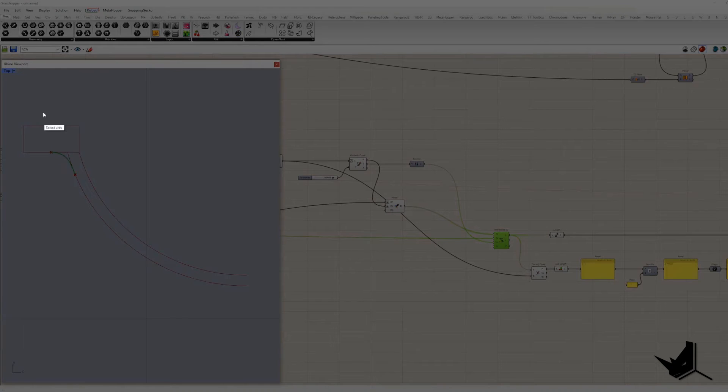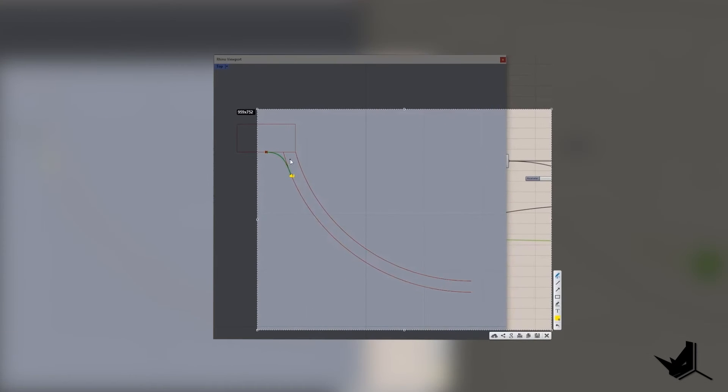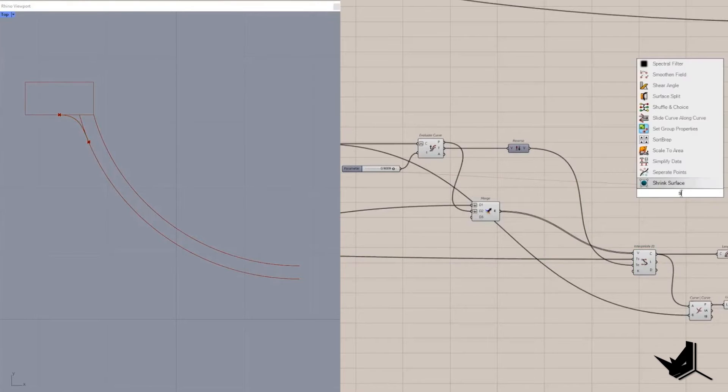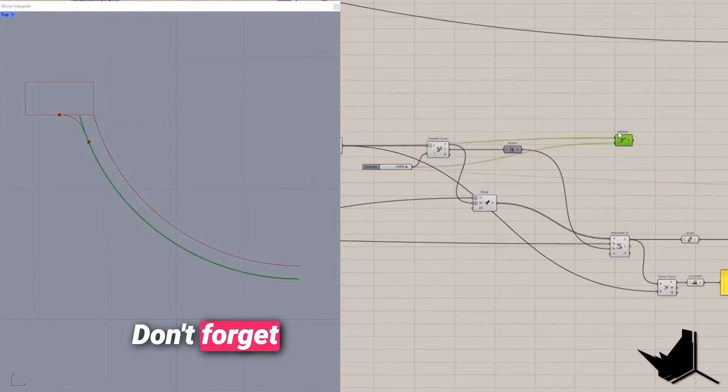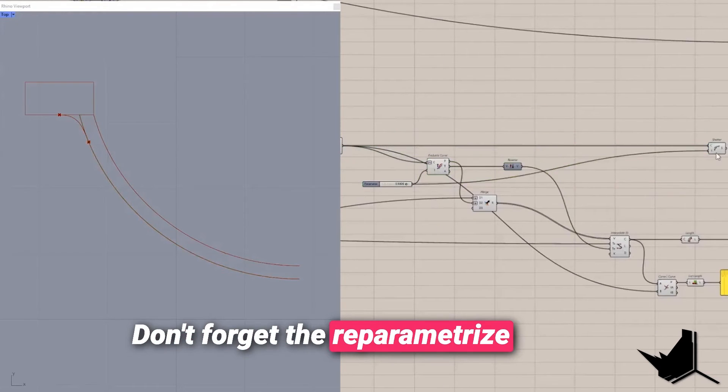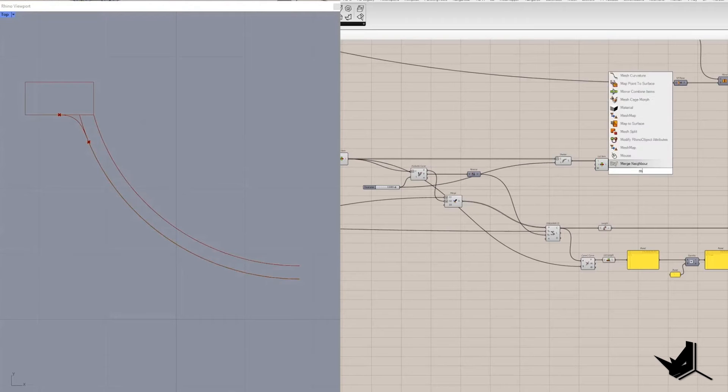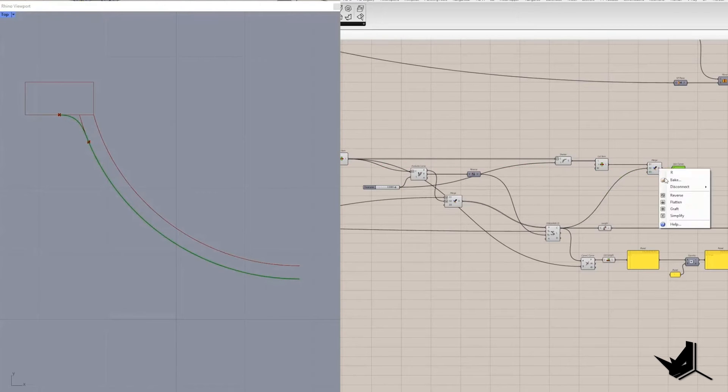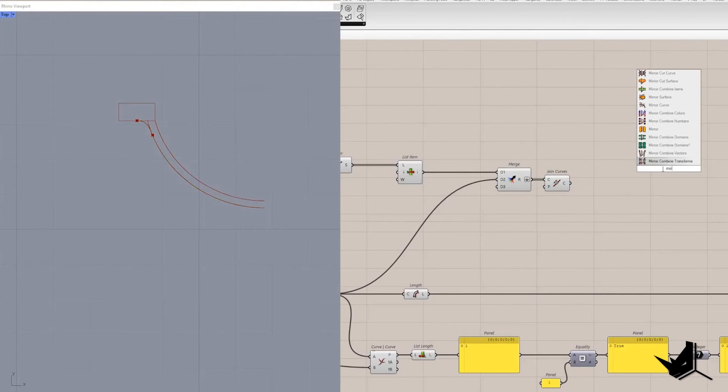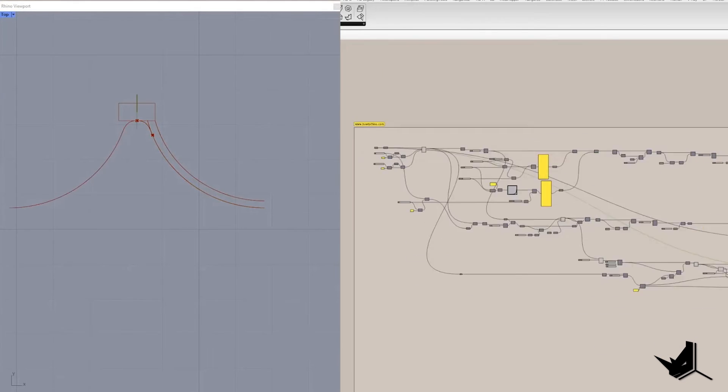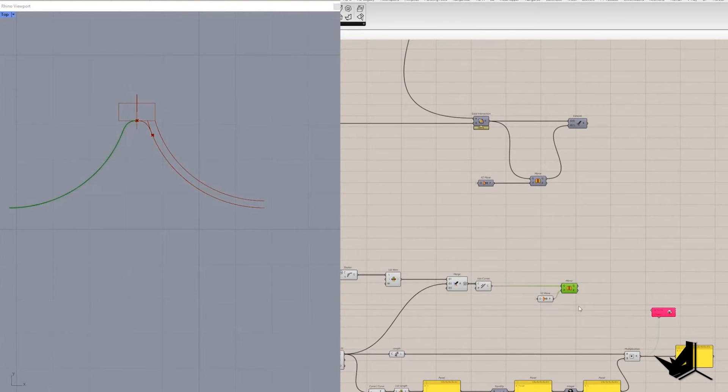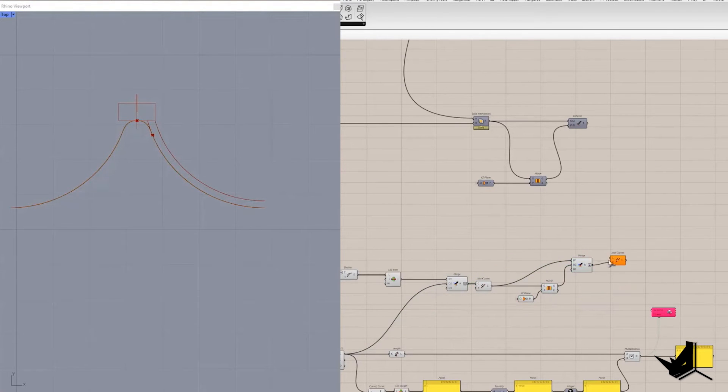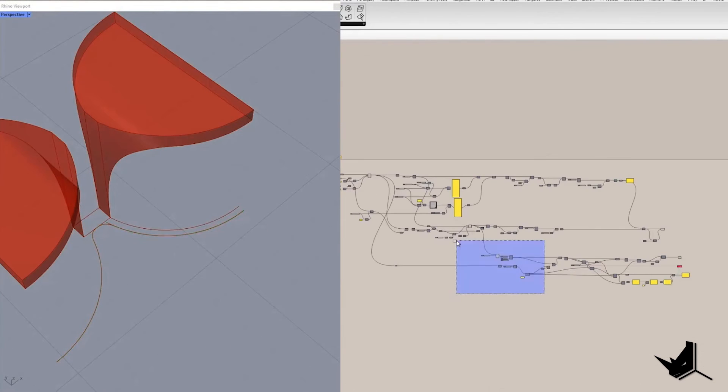Once the curve parameter is generated it will be also used to split the curve as we need only one segment that will be joined with a smaller arc. Once again shatter component will be used. Don't forget to reparametrize curve and extract segment with index 0. It should be merged in the same list with the smaller arc and join them into single curve. Now I will mirror it using YZ plane with origin at the initial point, original and mirror curve will be joined into single one.